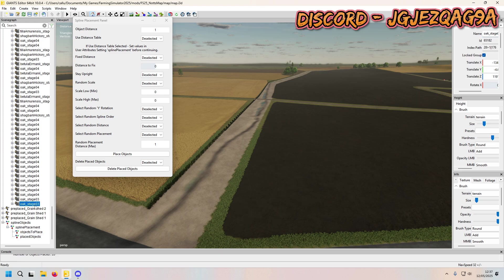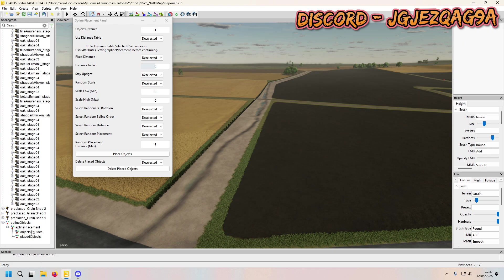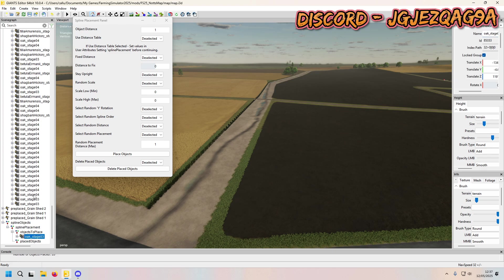I'm going to do two trees — the oak stage three and an oak stage four. This does work for more trees, I'm just doing two for this demonstration. So I'm going to cut, duplicate, cut and paste.